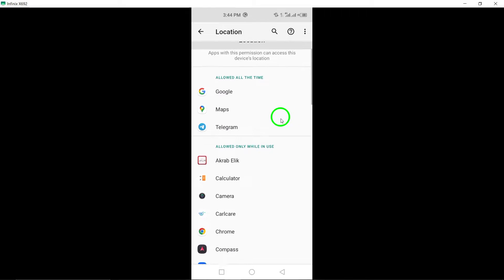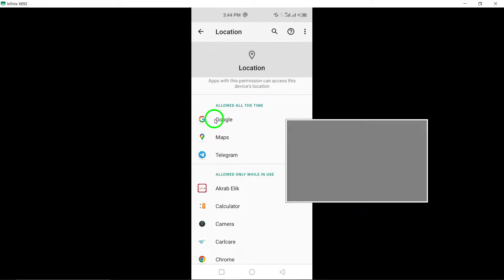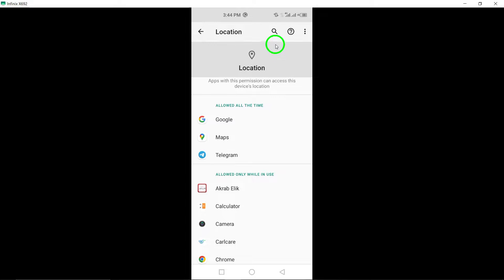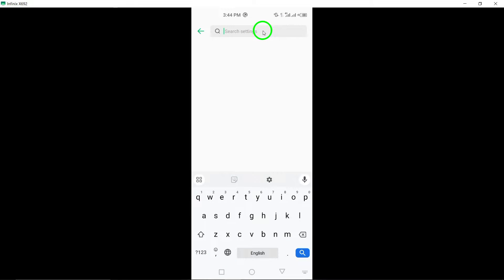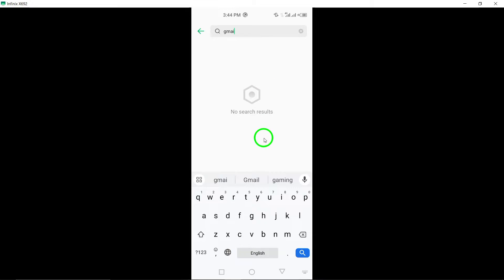Step 5. Within the Gmail app settings, you will find an option to toggle location access. Choose Don't allow to prevent Gmail from accessing your device's location.